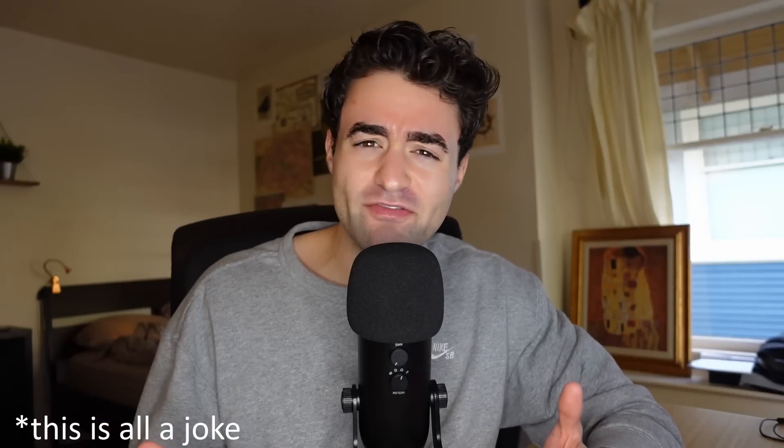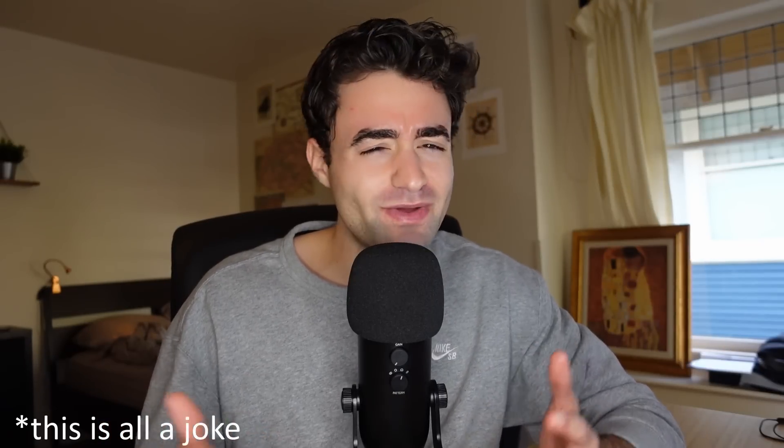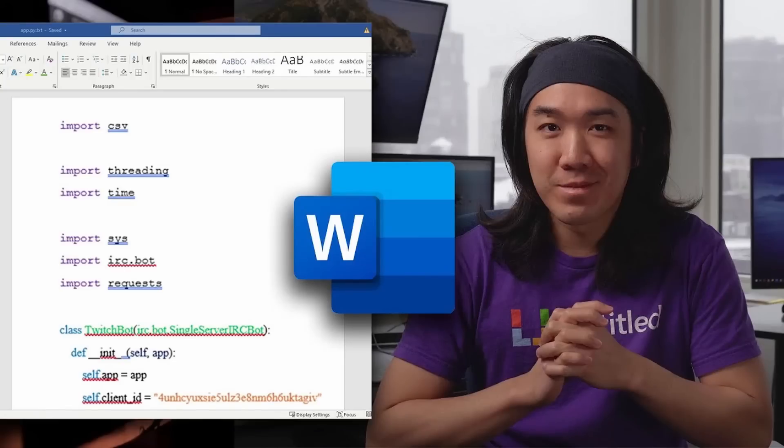Most programmers have a favorite IDE or text editor, whether that's Visual Studio, VS Code, PyCharm, Atom, Vim, and those are all good. But recently, I saw Microsoft Word.